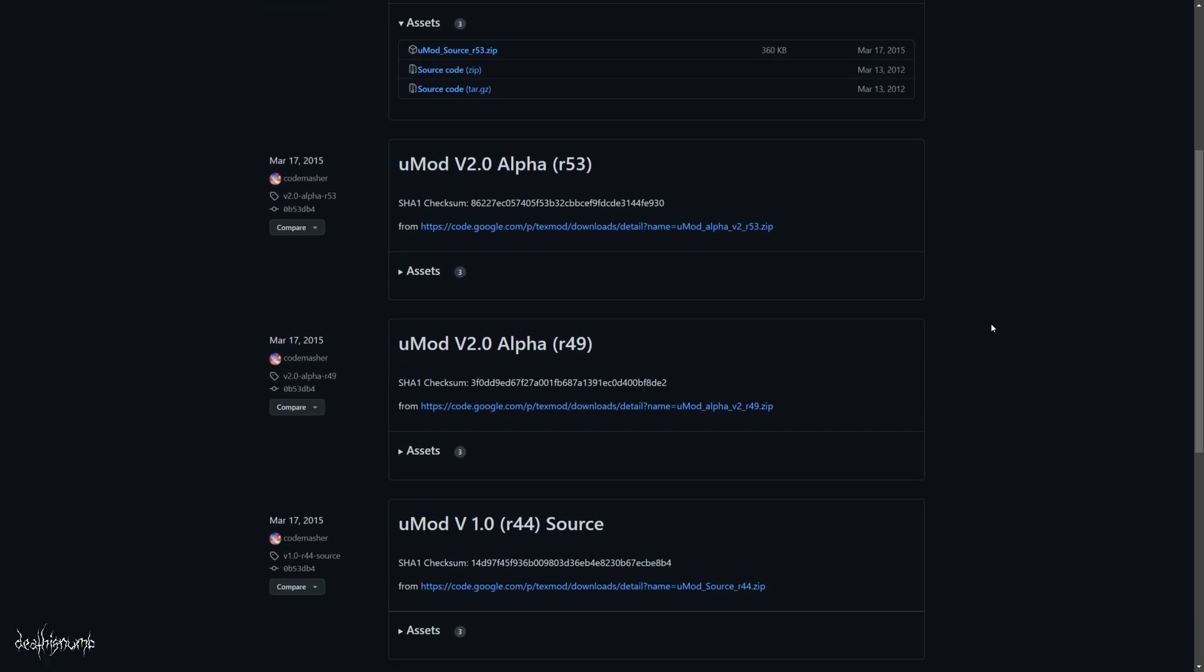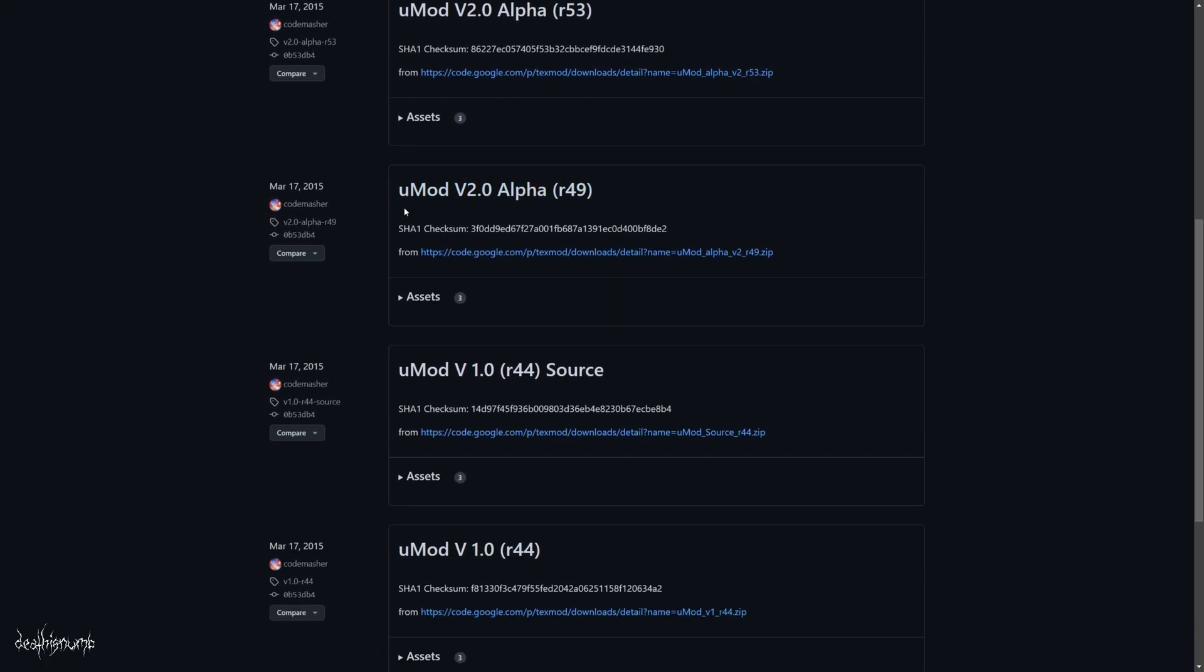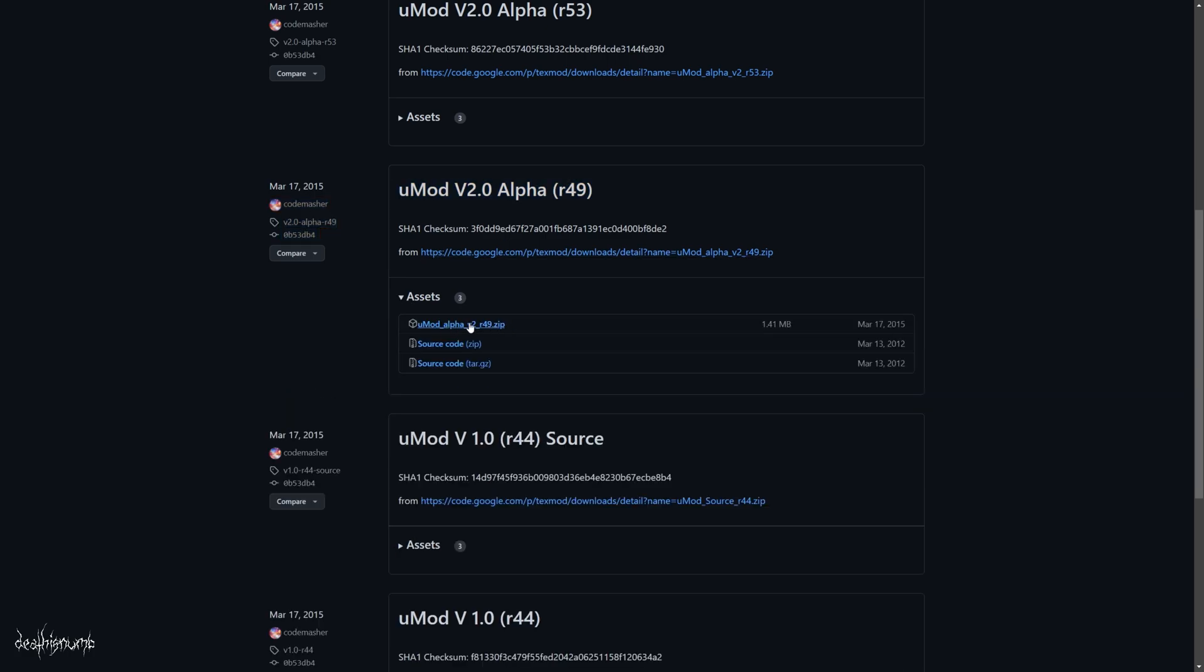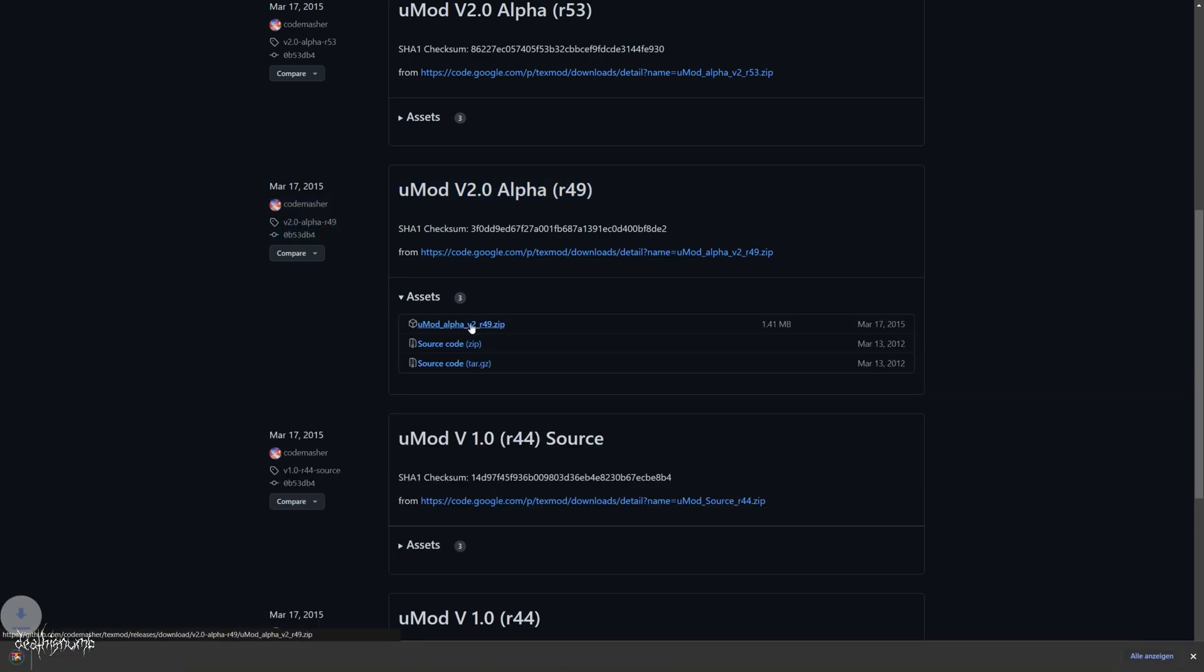First head over to the GitHub page and look for the UMod version R49. Click on assets and download the UMod alpha zip file.